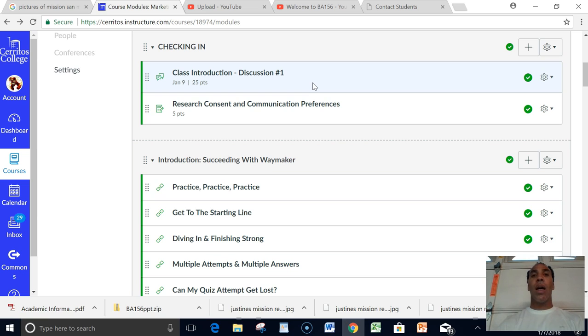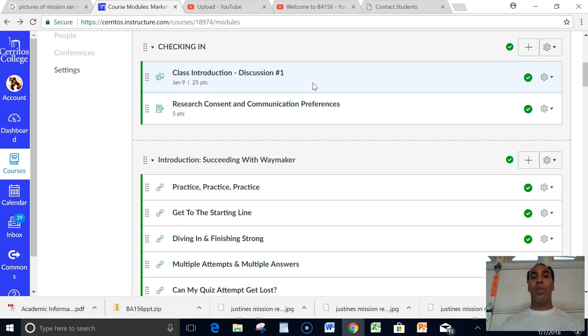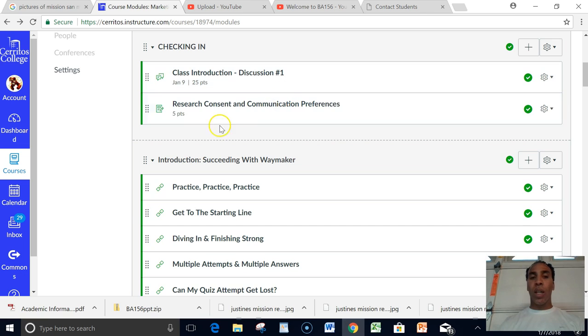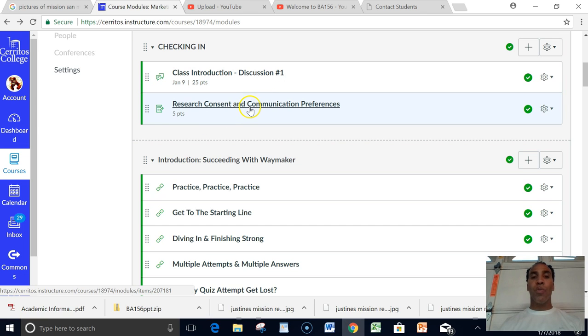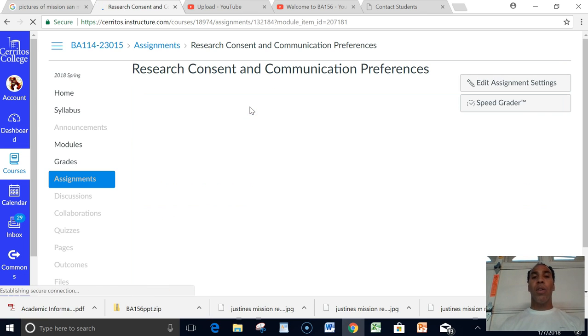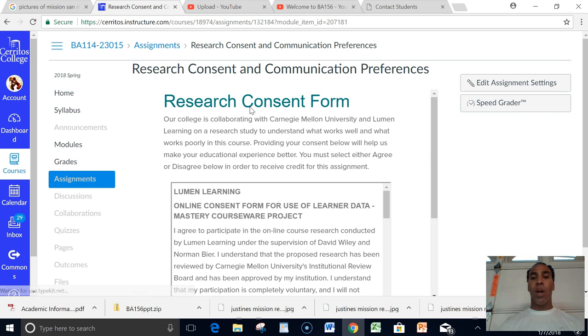It's not really, I mean, you know who you are, you know what you like, you know what you do. So just talk about yourself. It's really not anything brain-busting. Then I also want you to click here and go to this research consent and communication preferences.